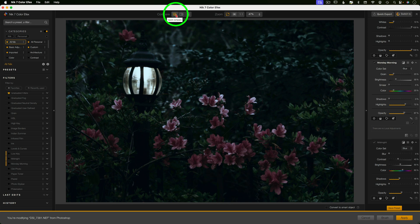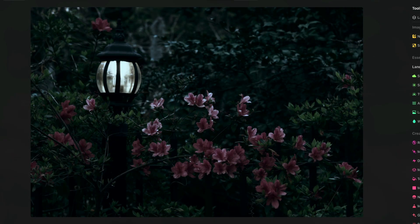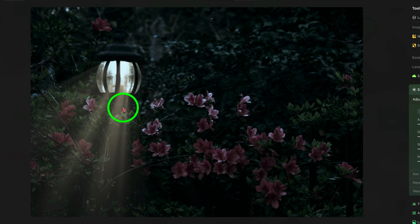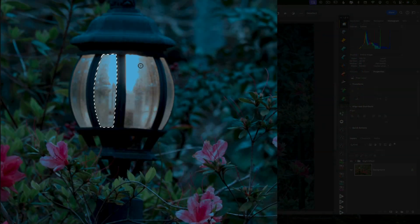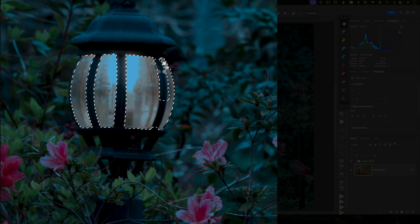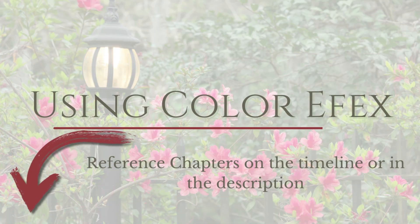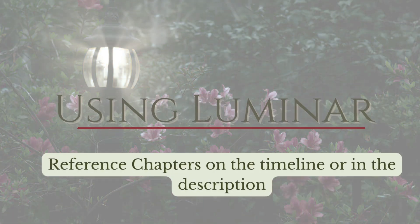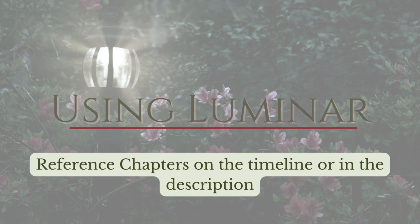Method number one will be Nik color effects and a little added bonus with Luminar. Method two is going to be done entirely within Photoshop. Now I've separated this video into chapters for your convenience, so you can reference one or both methods again in the future. Let's go have some fun.